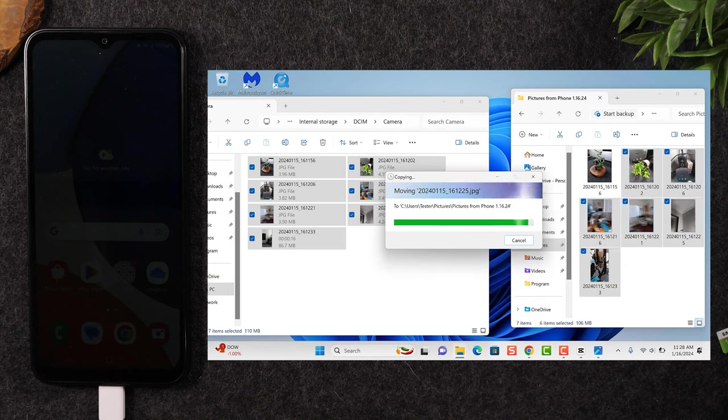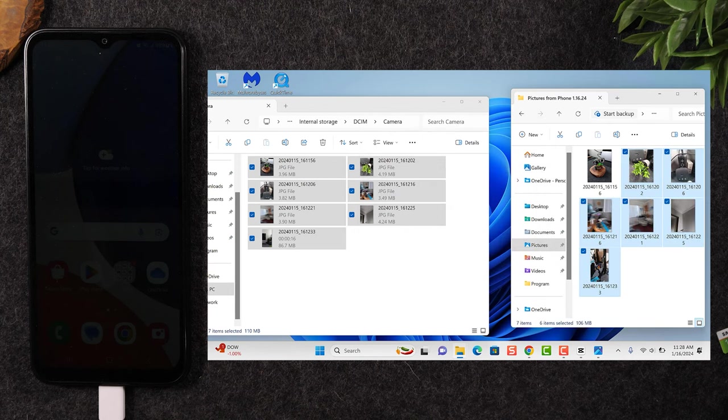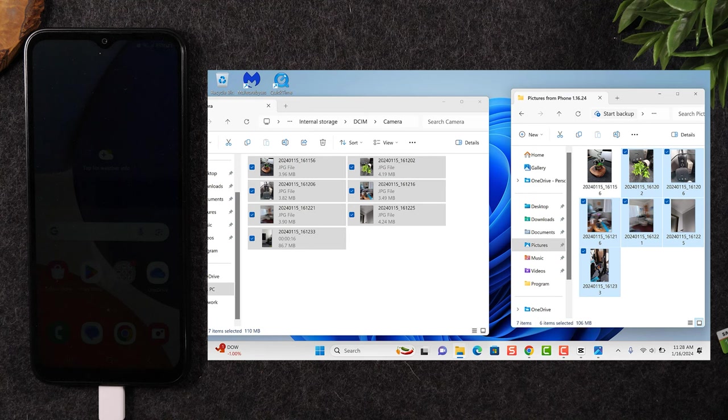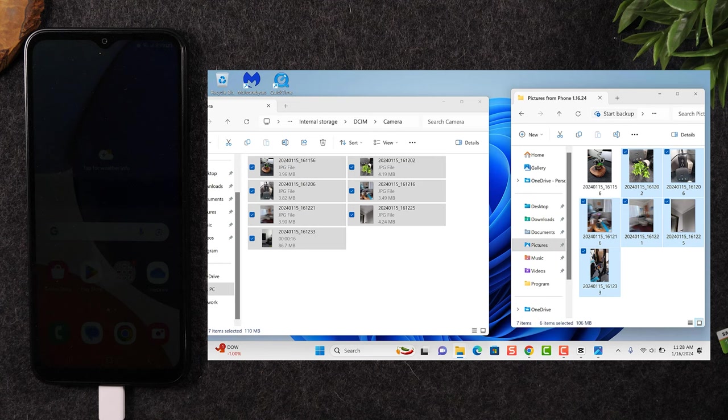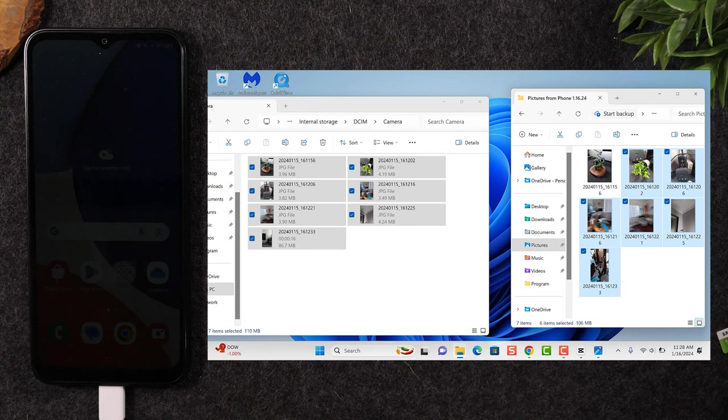Now, one important thing to note, you have to decide, are you trying to put a copy of these pictures on your computer or are you trying to simply move them off so you can free up space? If you're just making a copy, you're going to do what I just did.